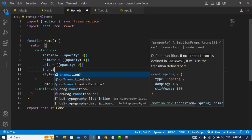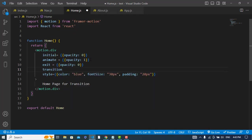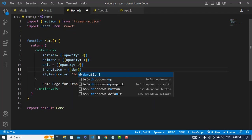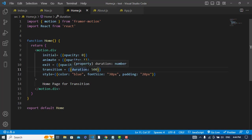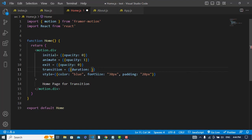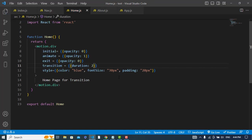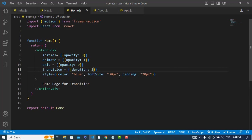And let's add the duration. Transition, we will add duration to this. Duration would be for example 500. So it is not in millisecond, it is in seconds. So we can add 2 seconds. And it was the home component.